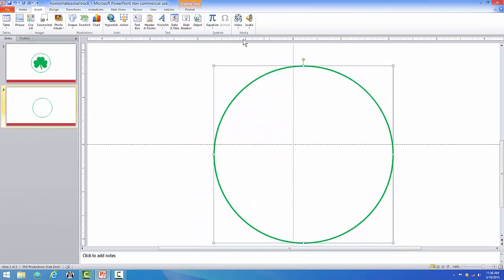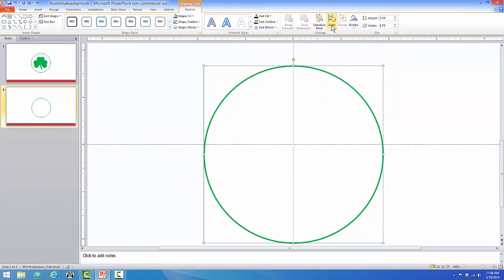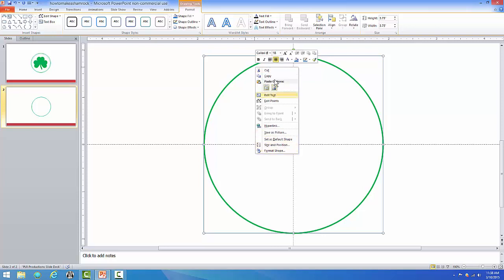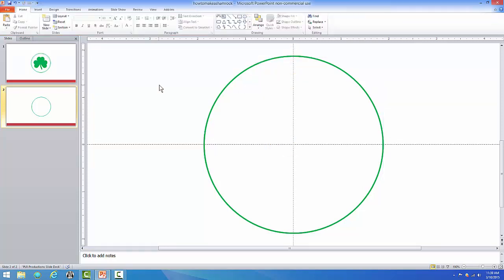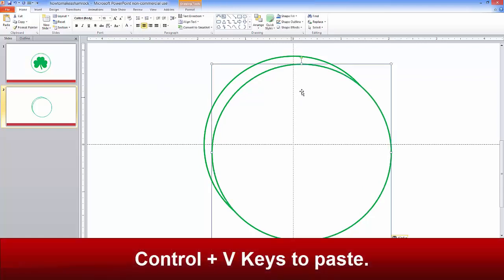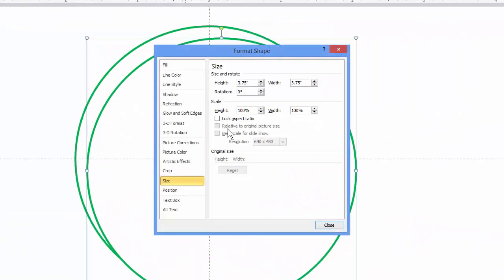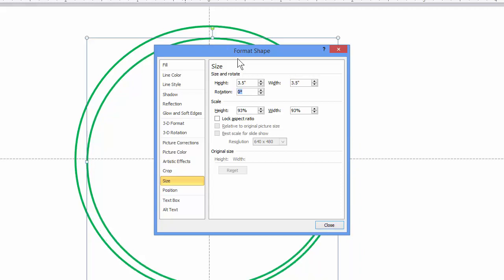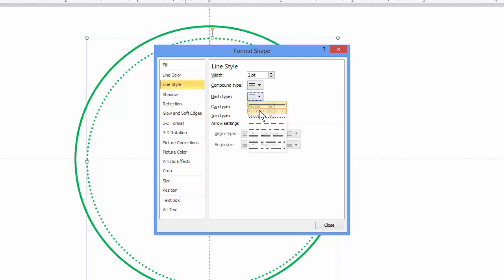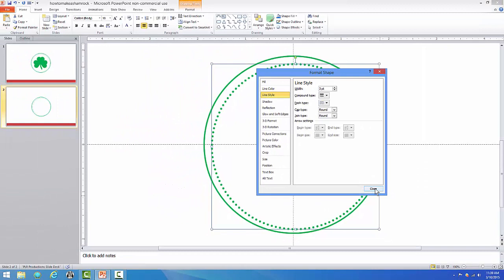Once we have that done, let's go to Format, Align Center, and Align Middle. Then I'm going to right-click again and copy this circle, and I'm going to hit Control+V to paste. I'm going to right-click on top of this again, go to Size and Position, and change it to 3.50. I'm going down to the Line Style and I'm going to choose it to be round, and I'm going to pick this circle and make this a three-point to make it just a little bit bigger.